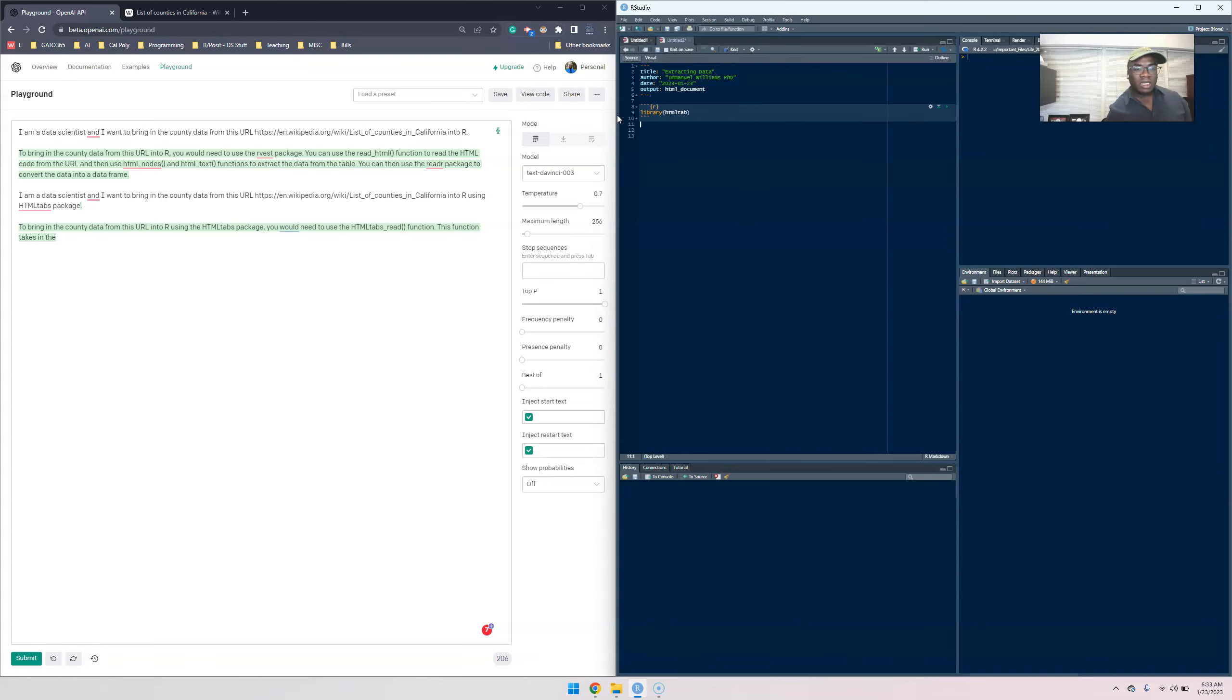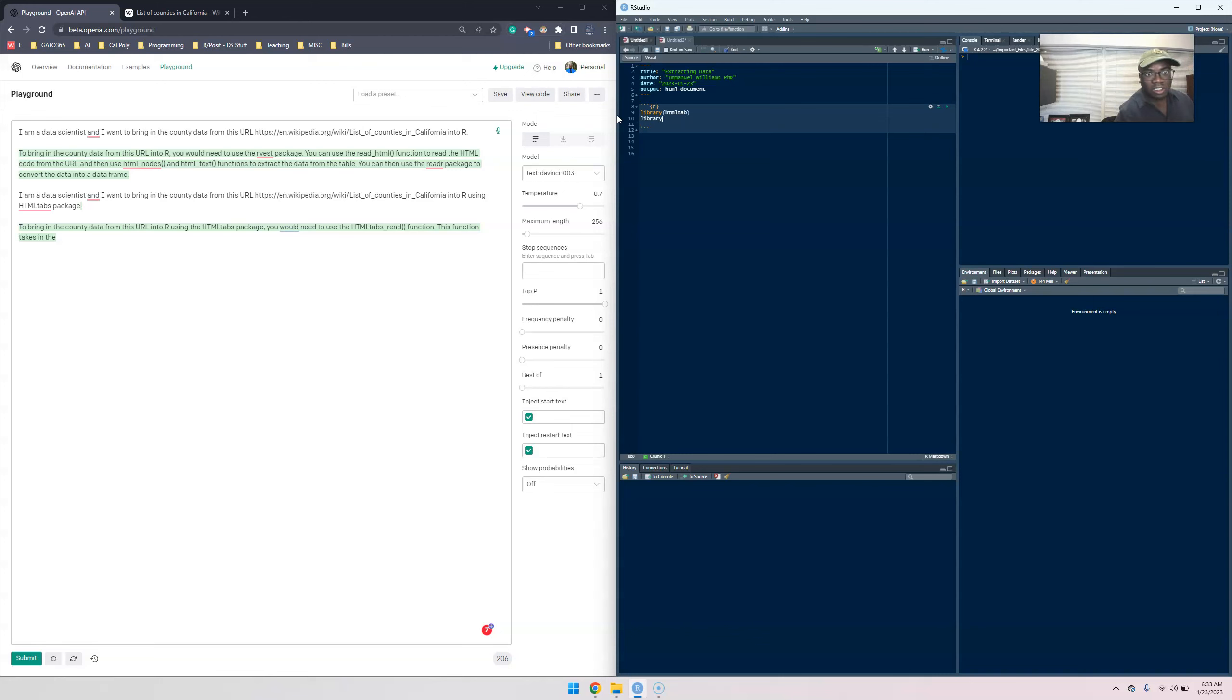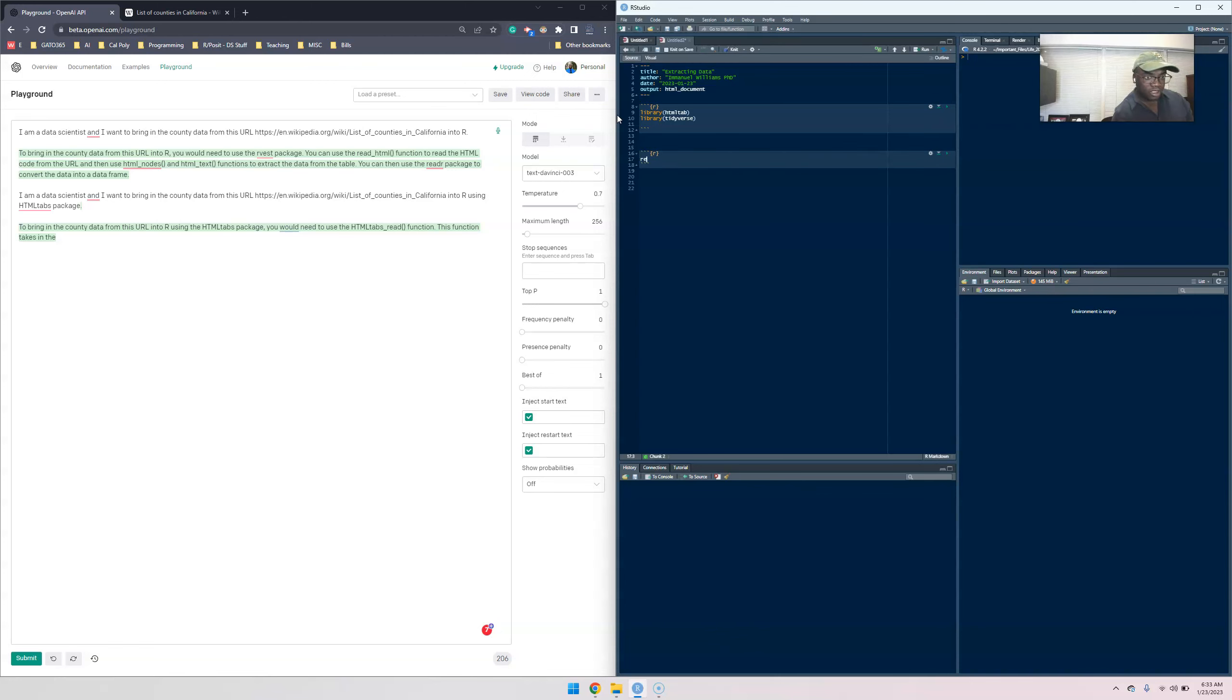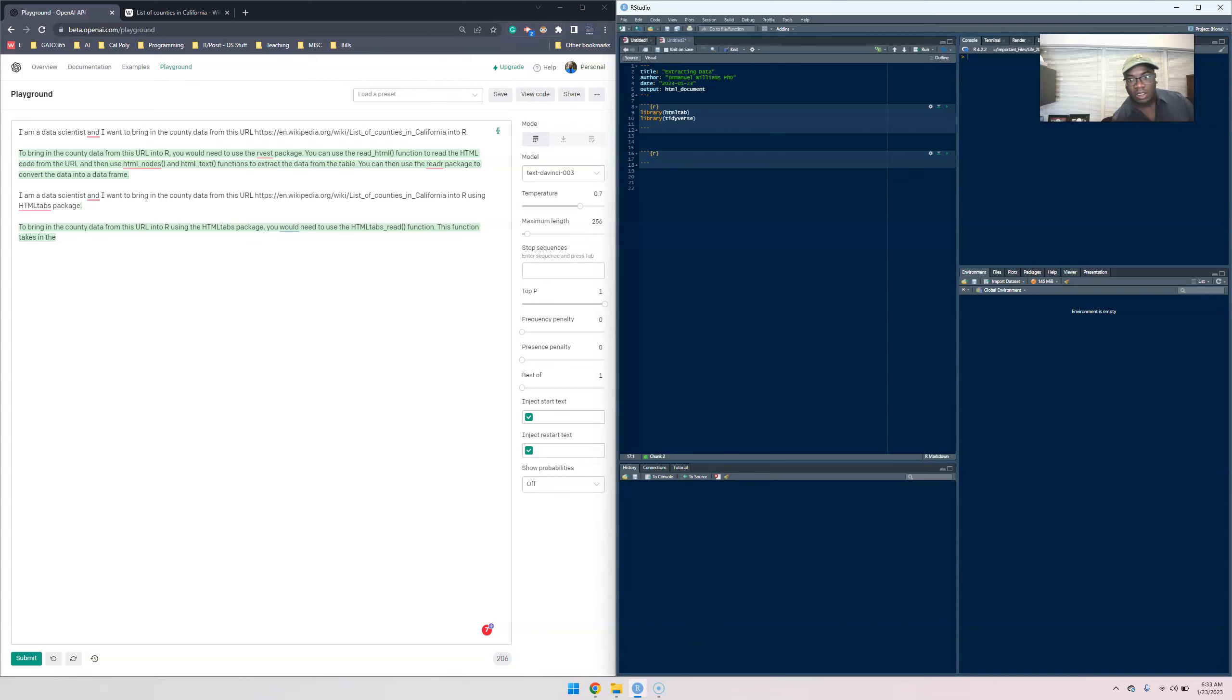All right, so then from there what I'm gonna do is, we're not gonna clean it up in this video, I'm gonna clean it up and make this a cleaning up in another video. I'll still get this tidyverse. Tidyverse has all the tools that we need to be able to clean the data. Once you do that, create another R chunk.